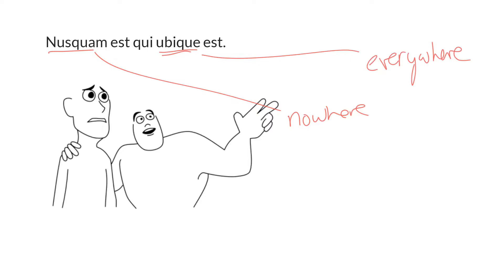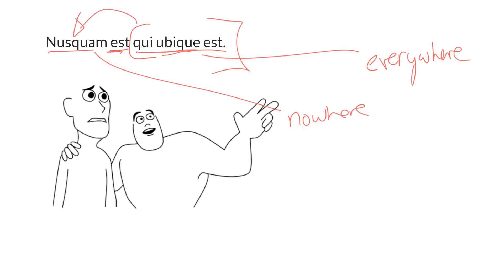The subject of this est is this relative clause, qui ubiqua est. So who is it that is nowhere? It is the one who is everywhere, qui ubiqua est. And the predicate of qui ubiqua est is nusquam. So the one who is everywhere, that person is nowhere.